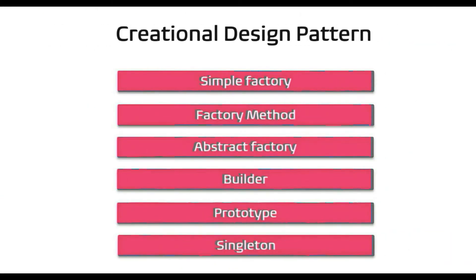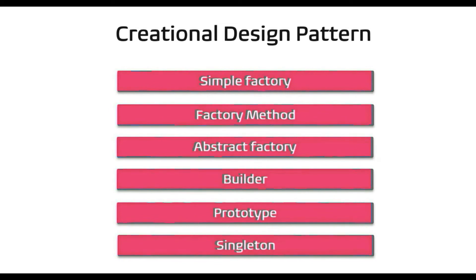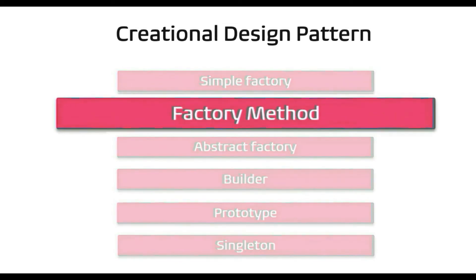Hello, welcome to Rygenyx. In my last video we discussed simple factory. Today we are going to discuss another creational design pattern, factory method.